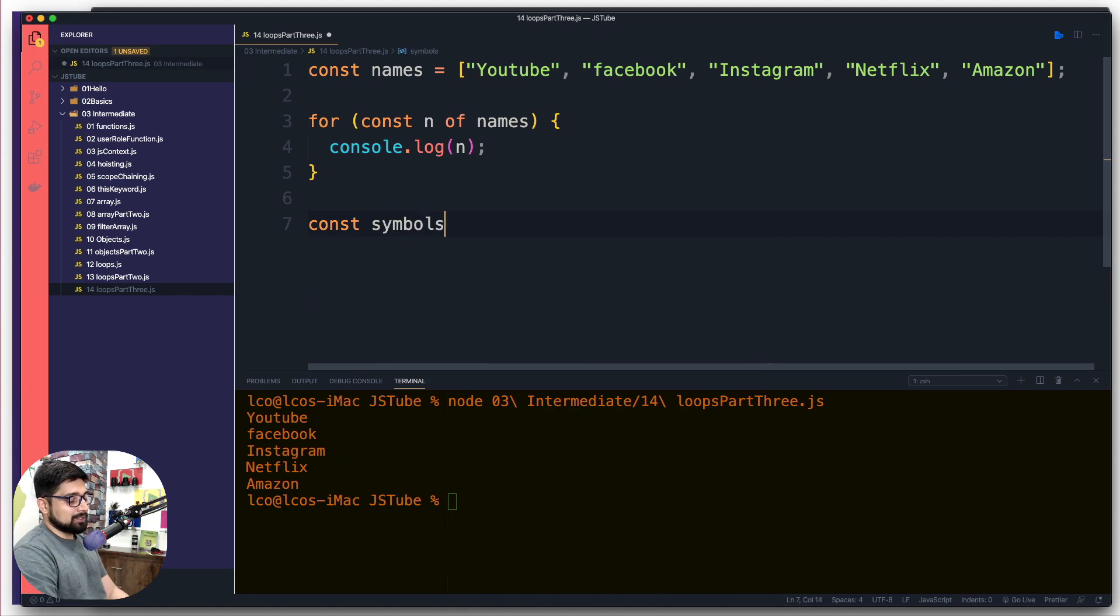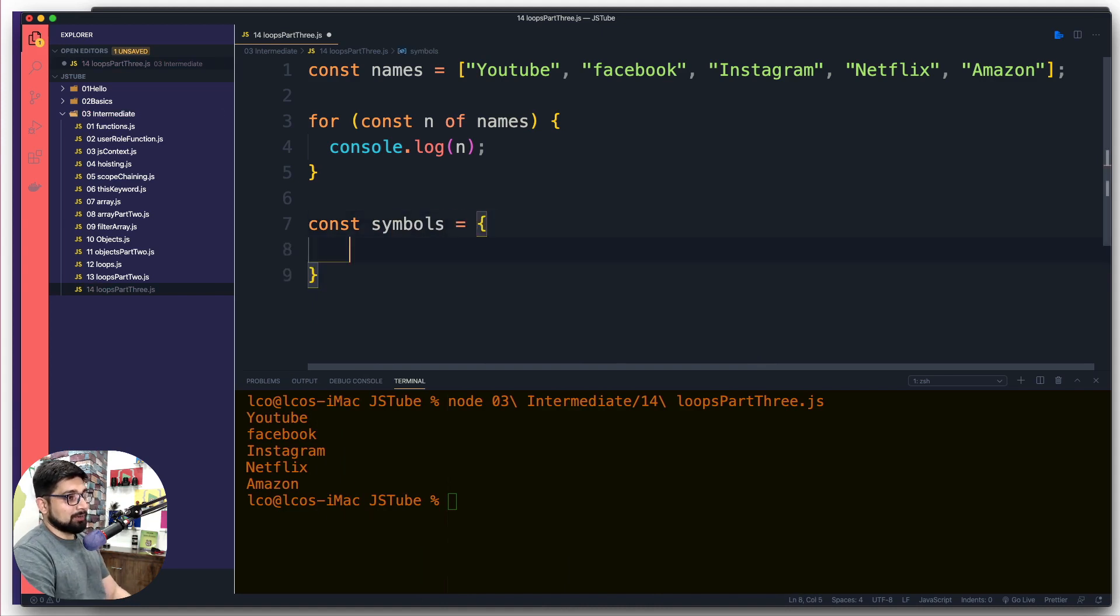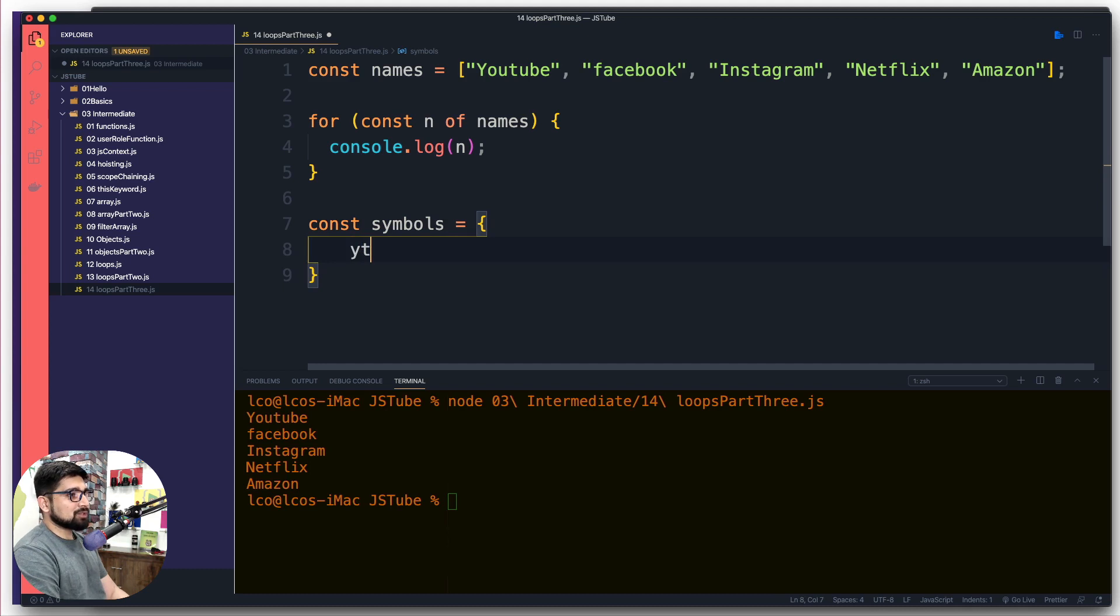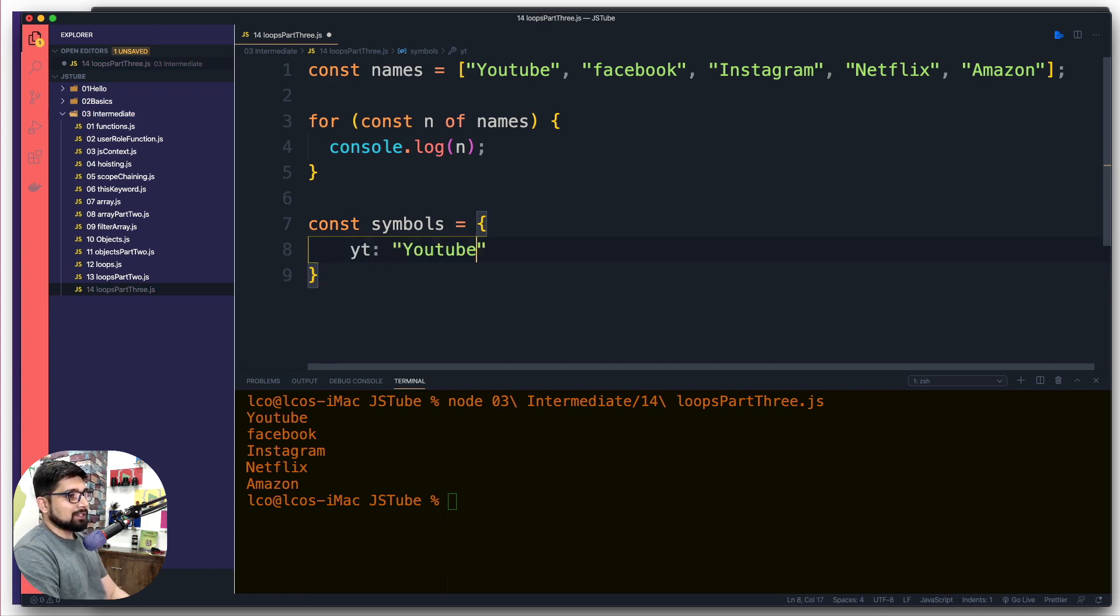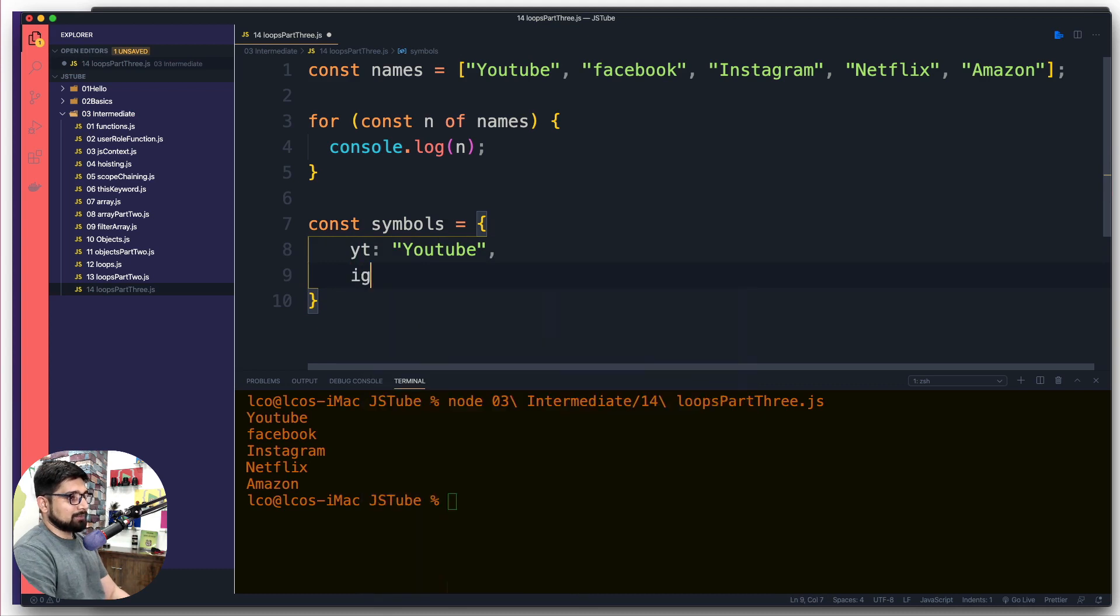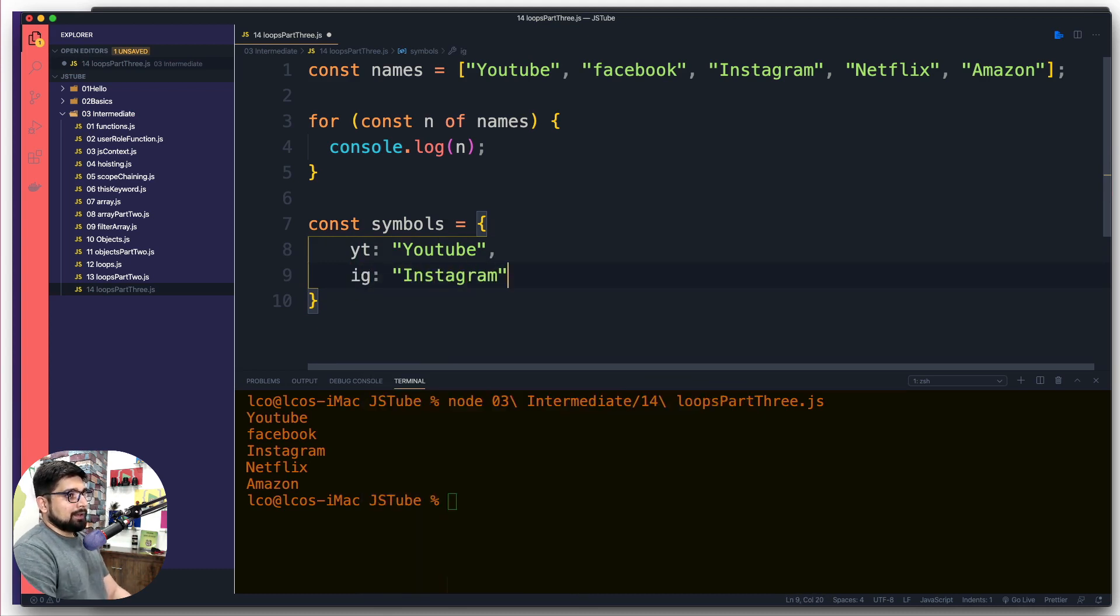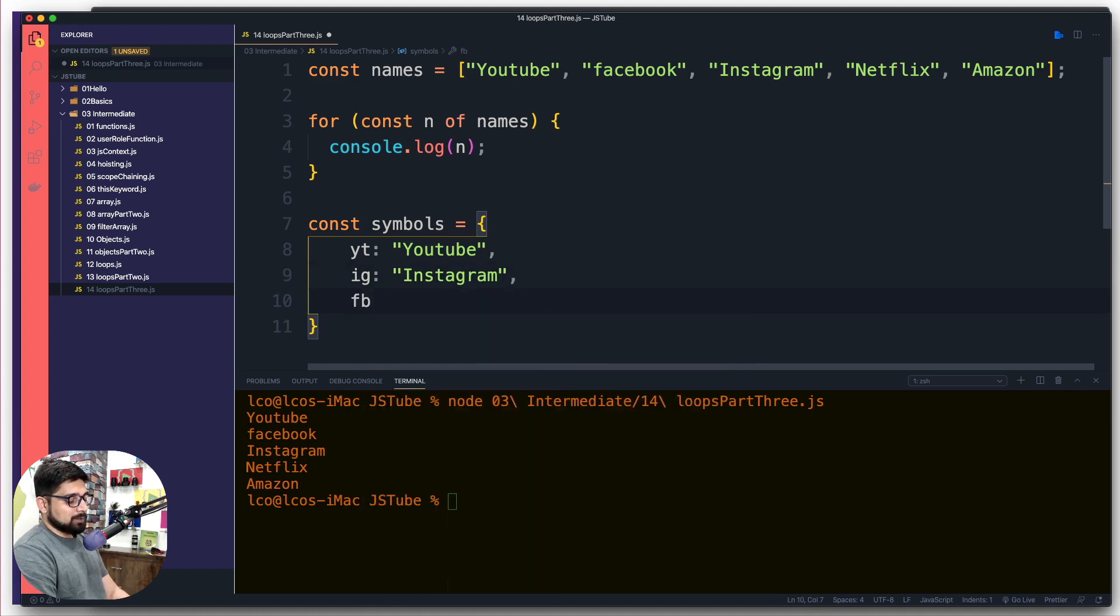We're going to design some shorthand notations here. So yt we call that as YouTube, and then we got ig, I call it as Instagram.